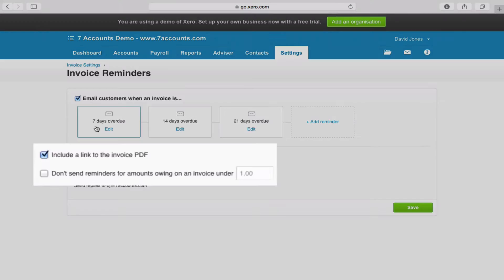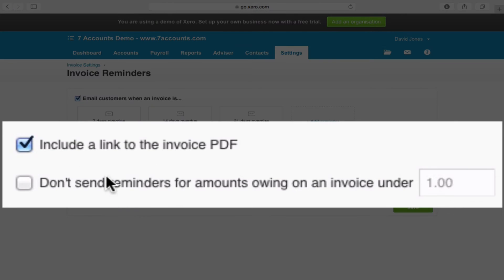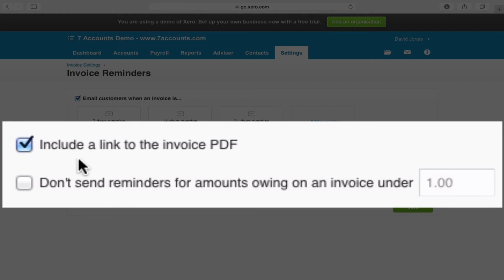Now, underneath here you have a couple of tick boxes. First one says include a link to the invoice PDF. Now I would say always tick this one, because if the other person uses something like Receipt Bank, then obviously Receipt Bank needs a PDF attachment in order to work.